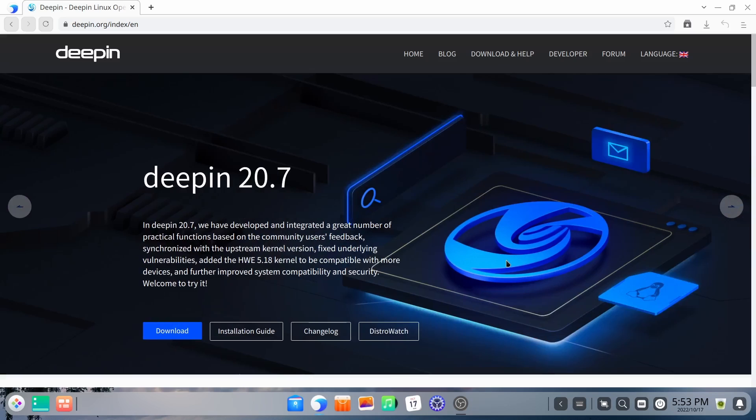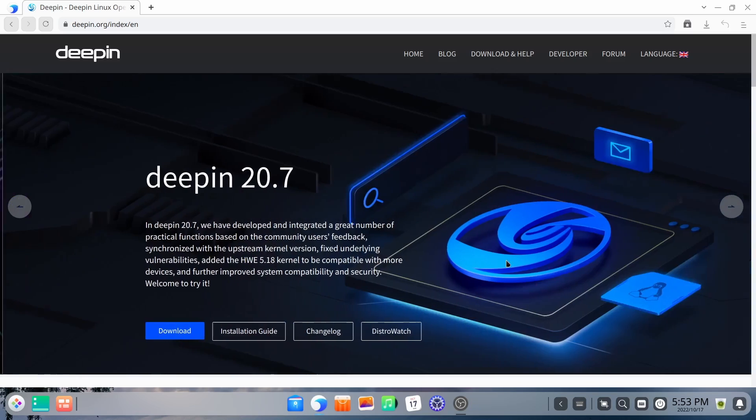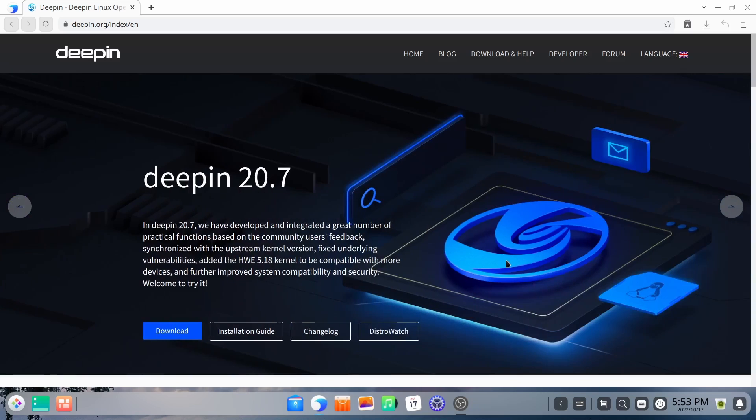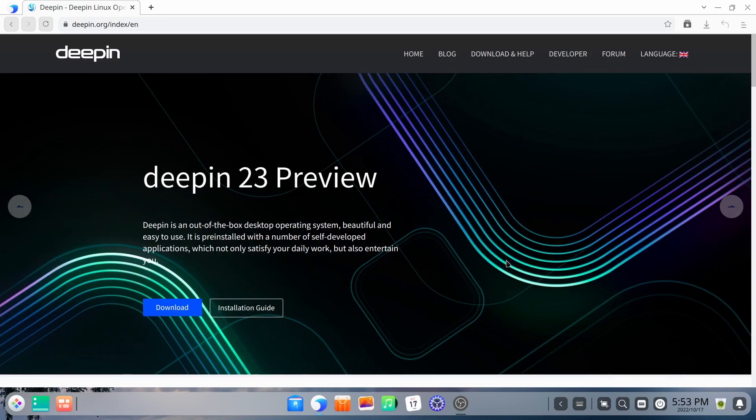Now if you have found anything else out there that you think it might be doing, please let me know in the comments below. But one of the reasons I love covering this distribution is just how beautiful it is and how functional it is. It is based on Debian.